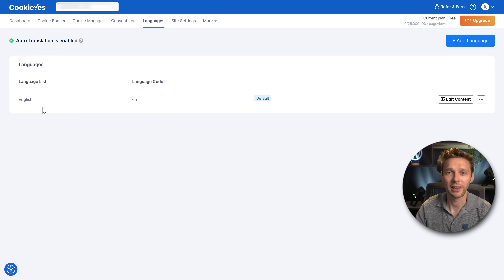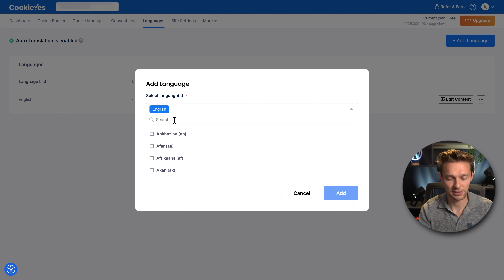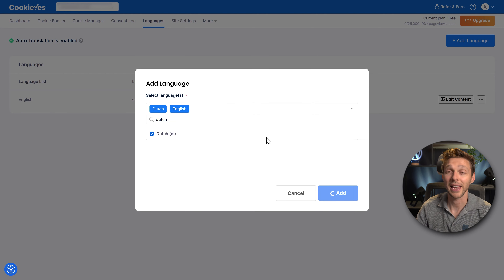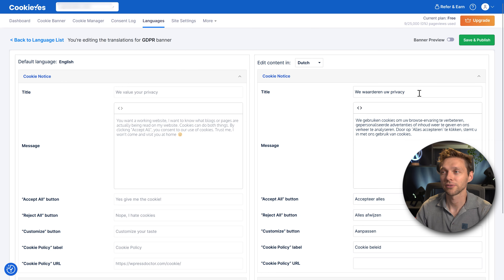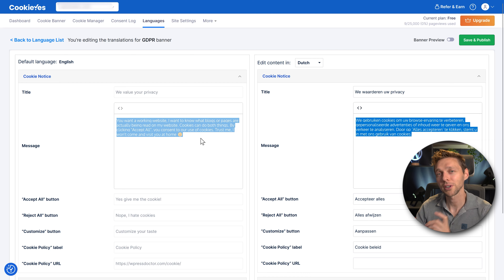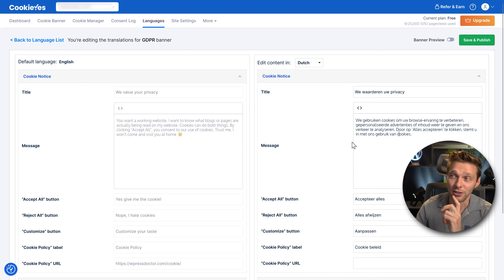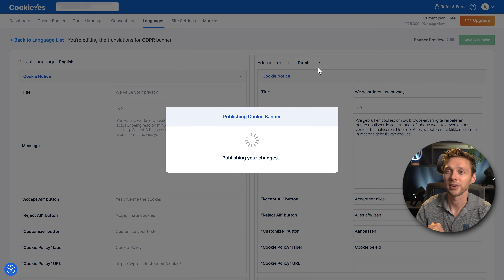Then we go to Languages. You can change your language list — we only have English here. You also have auto translation, which is very useful if you have multiple languages on your website. If you want to customize it yourself in different languages, press Add Language — for example Dutch. Then you can edit your content and change the text from English to Dutch. Add all your languages, save the buttons, and press Save and Publish.